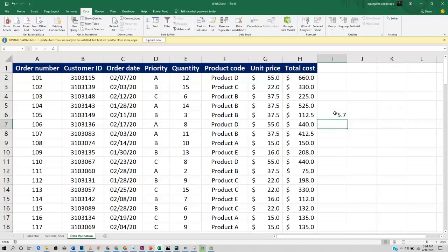So basically that's just what data validation is all about. It helps to give you more control on your Excel sheets.